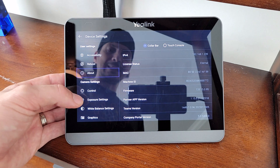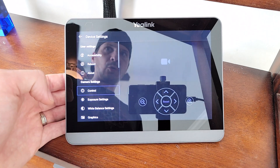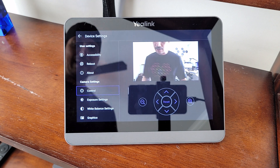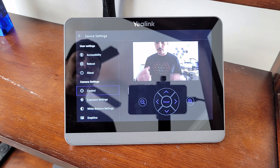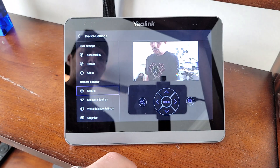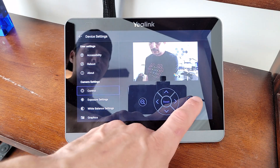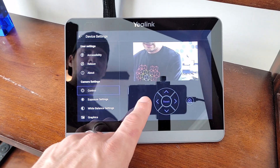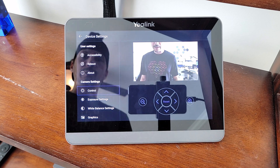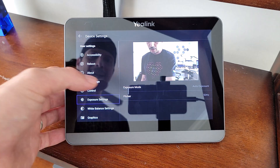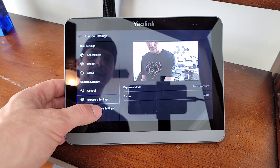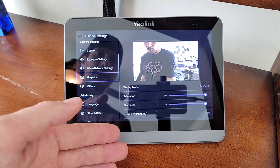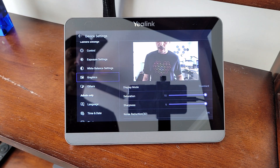Coming down into the camera settings section, we go to Control, and both eyes open up on the A30 — it's zoomed in close since I'm right in front of it, but we can manually control PTZ capabilities from here. I can zoom in, pan left or right, zoom out, or hit reset to return to the default position. Coming down to Exposure, you've got exposure settings, white balance settings, and further graphic settings for additional image adjustments.